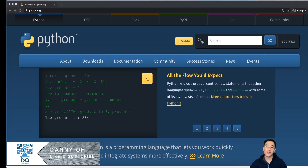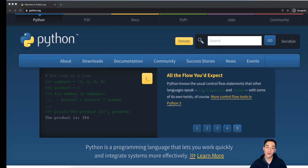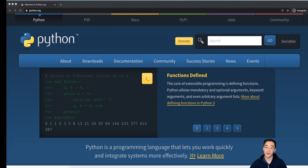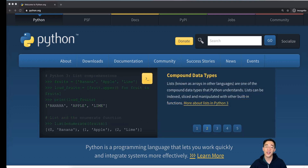Hi guys, this is Daniel from Duo Programming. In today's video, we're going to be talking about installing Python and PyCharm, which is an IDE for Python. In case you already have Python installed or if you are using a Windows machine, you can click the links down below in the description to jump to that section. Let's get started.